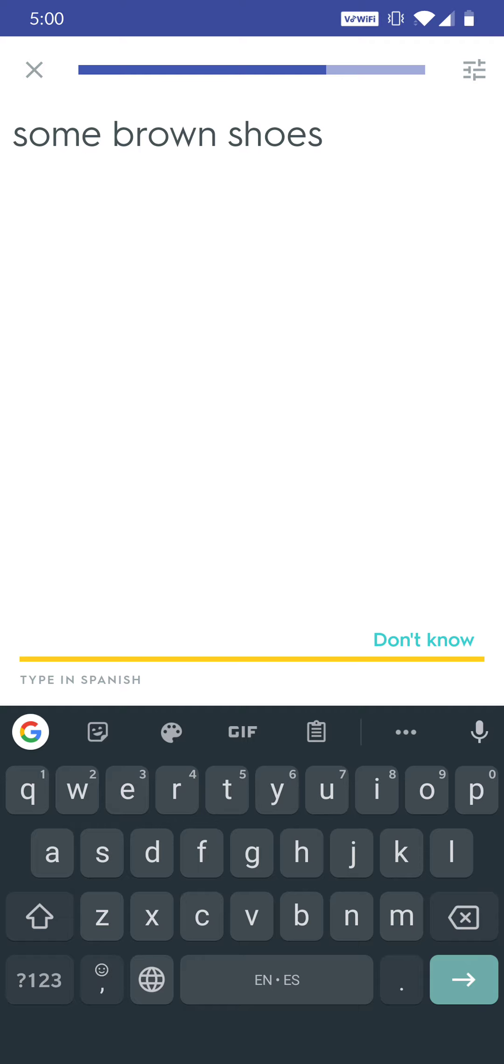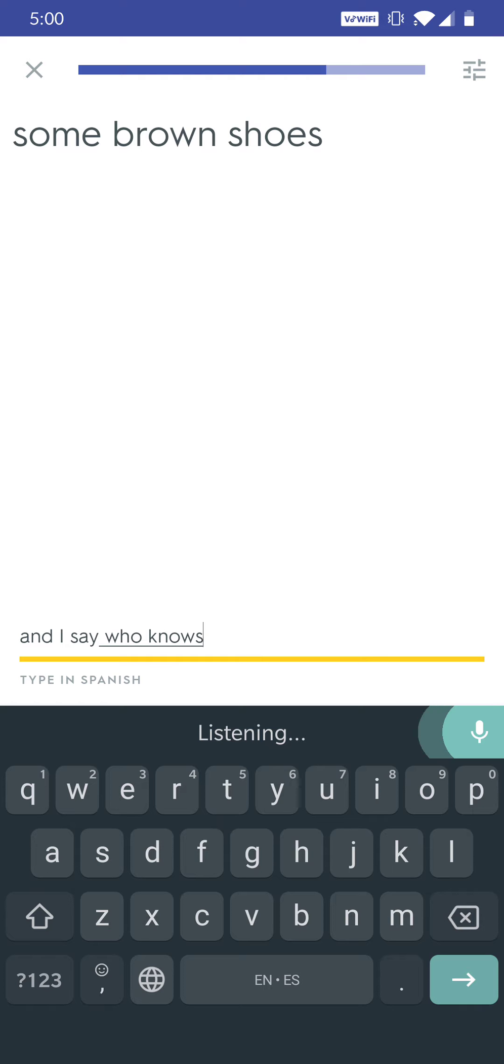And I click my icon and I say 'unos zapatos marrones.'